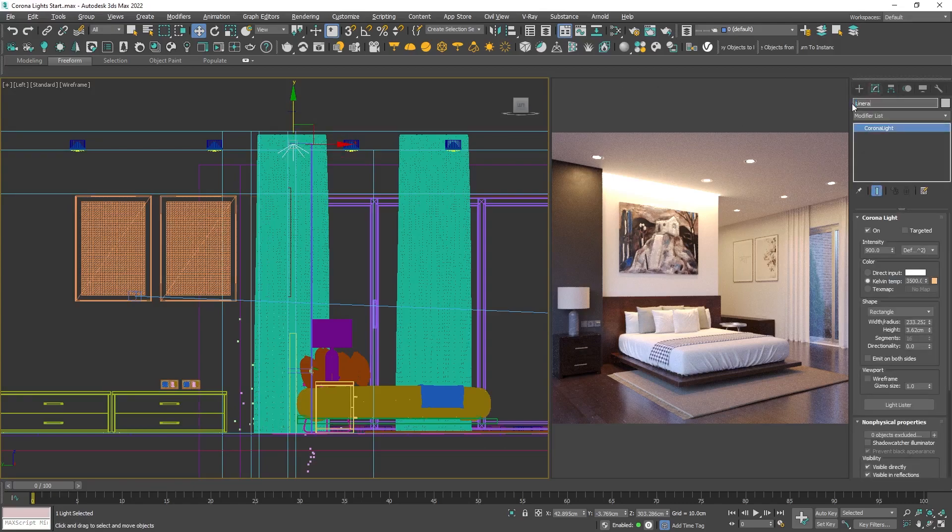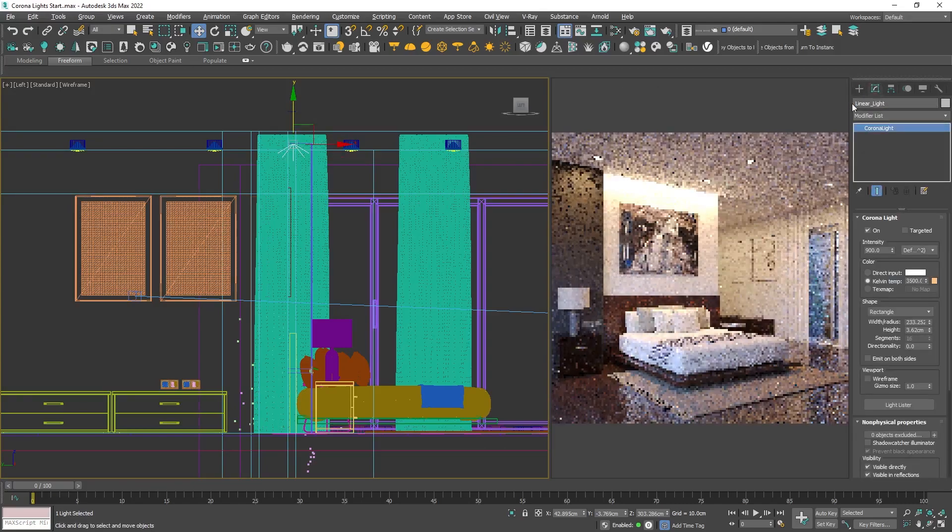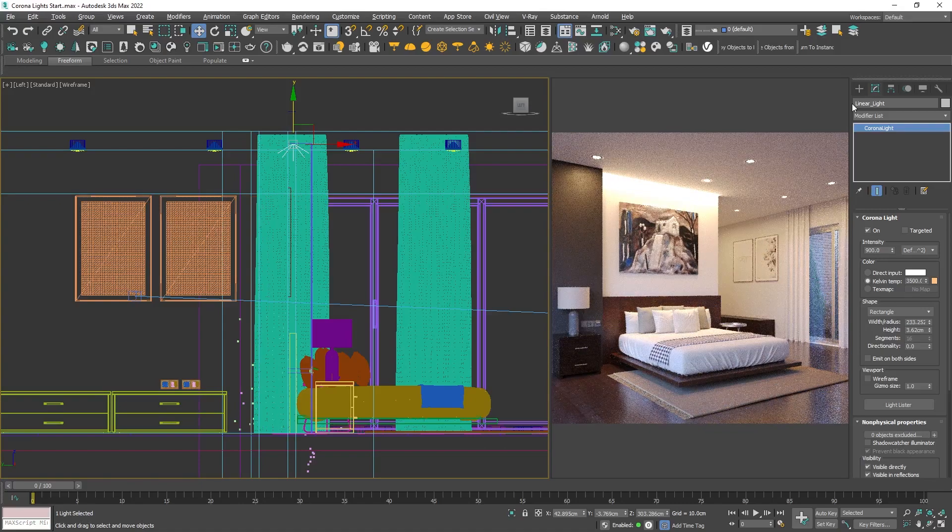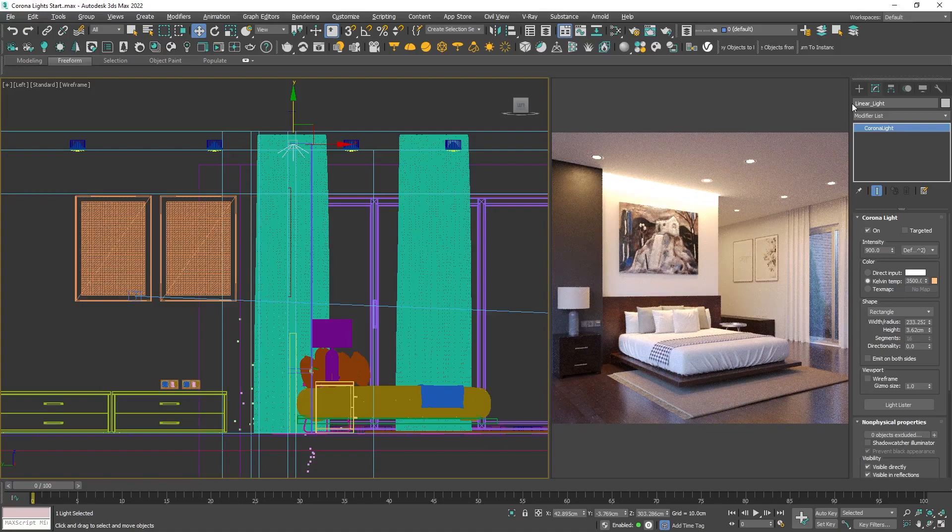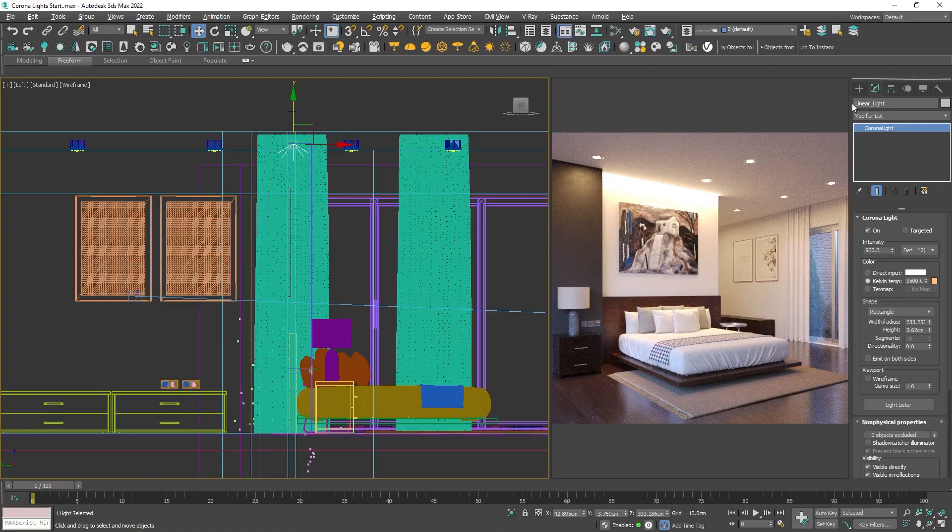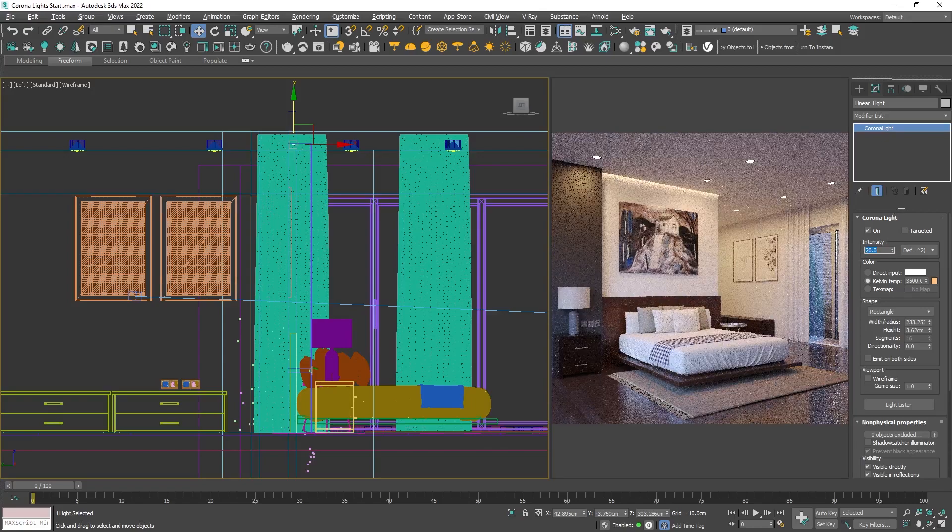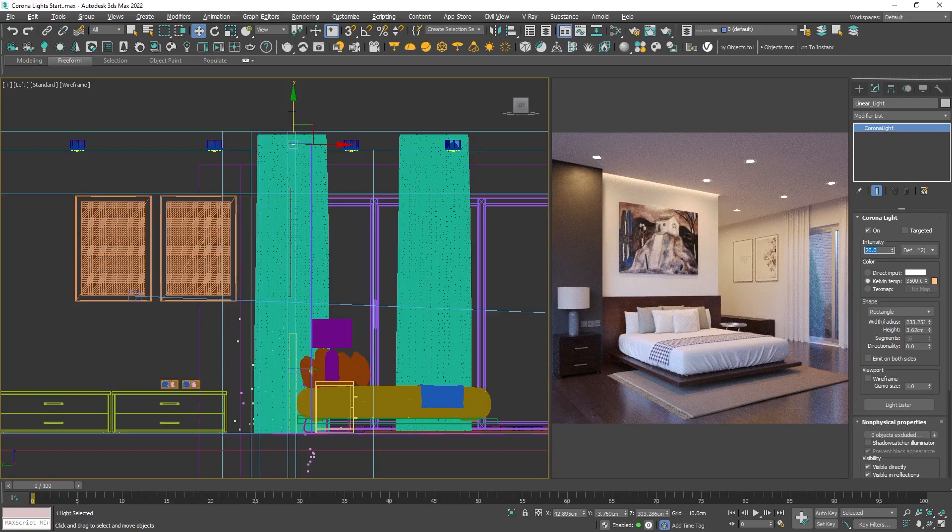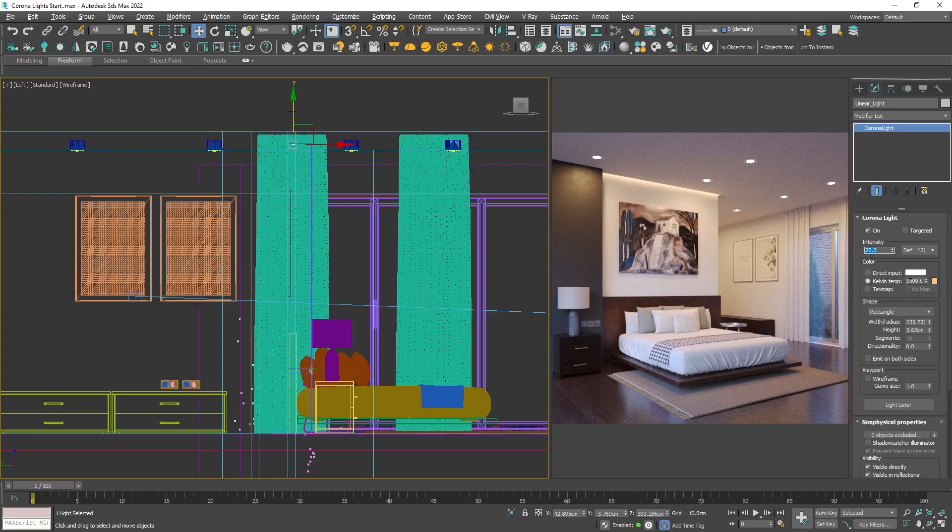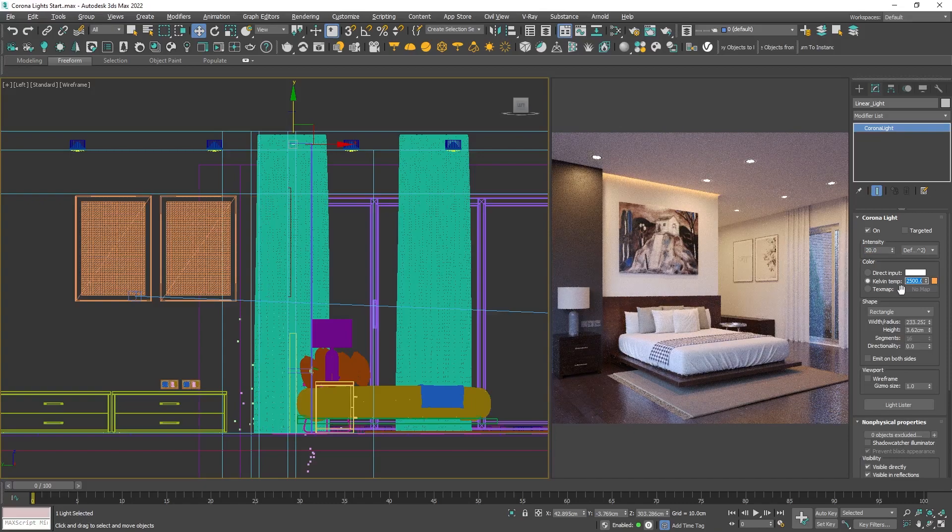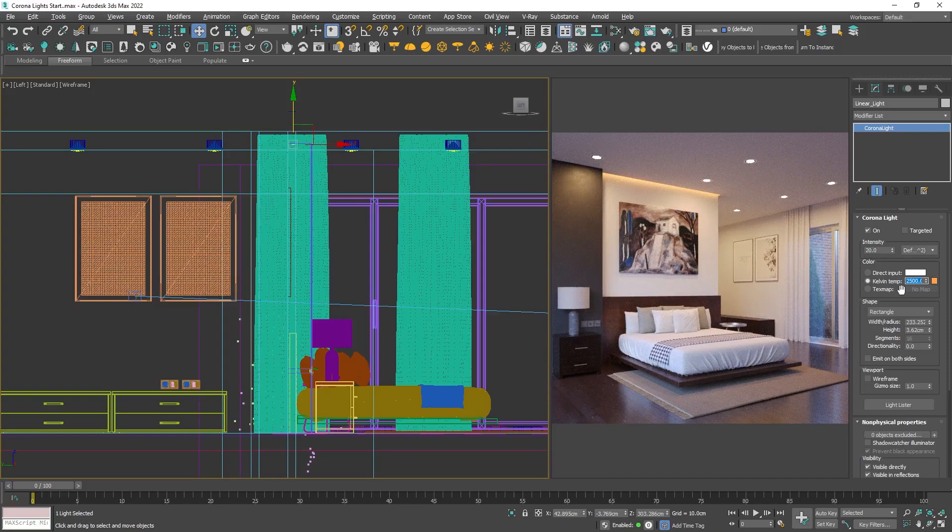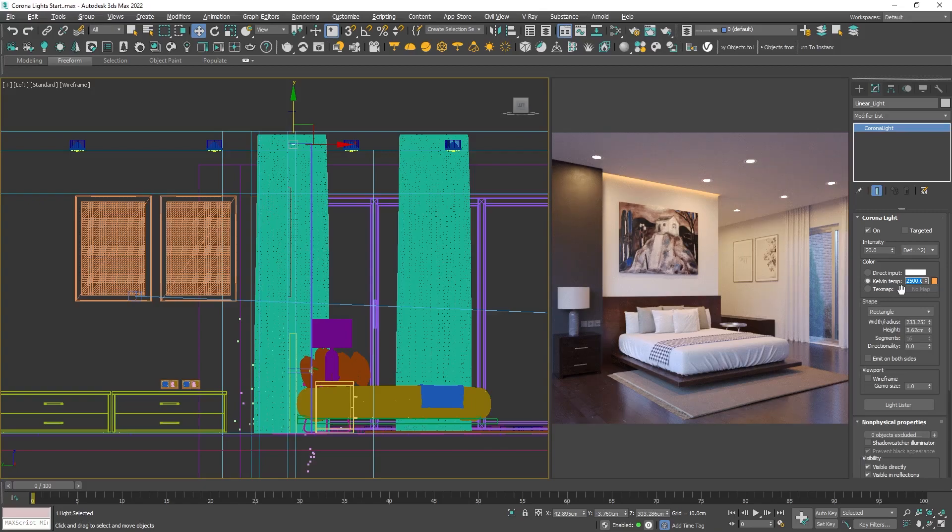The intensity from the previous light will be used, but it will be too high for that one. Let's reduce it to something like 20. Also for these lights, I would like to reduce the Kelvins and make it warmer.